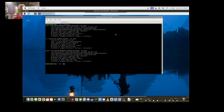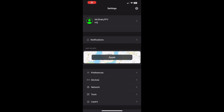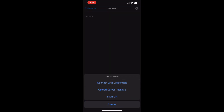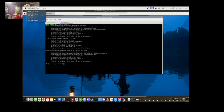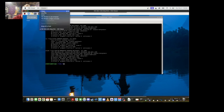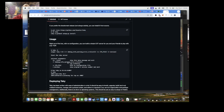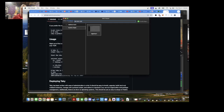Here's my IP of my TACI server. Under Network Servers, hit the plus, and it says to connect with credentials, upload server package, or scan QR. That's where I'm at and I can't connect. Put in the IP — I pretty much get the same result as what's on GitHub.